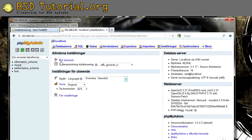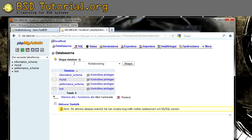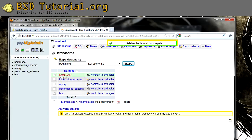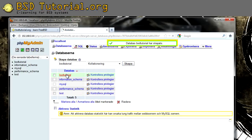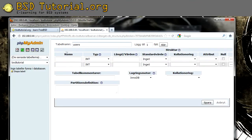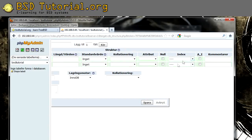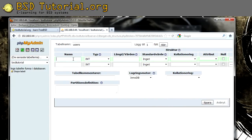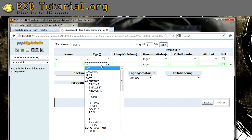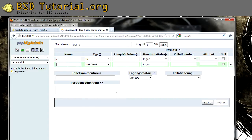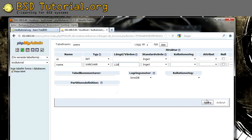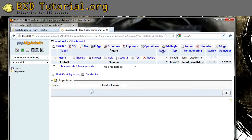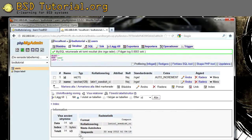And let's try to create some databases. Database created. Let's add a table. Let's see here. I want it to be auto incremented. And it worked. Now we have a table user inside of the database BSD tutorial.